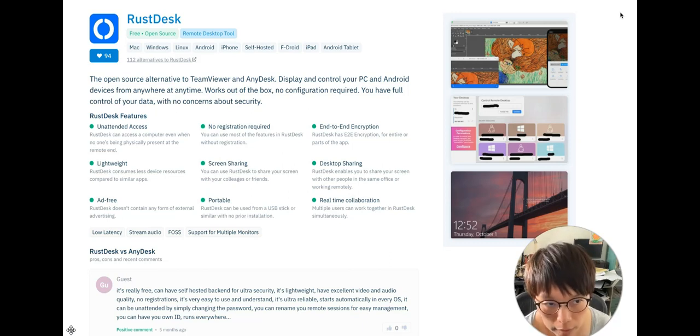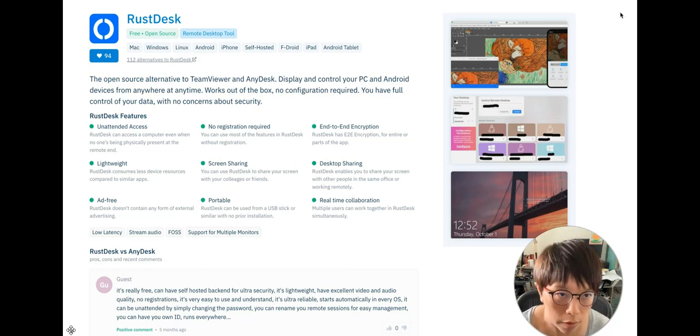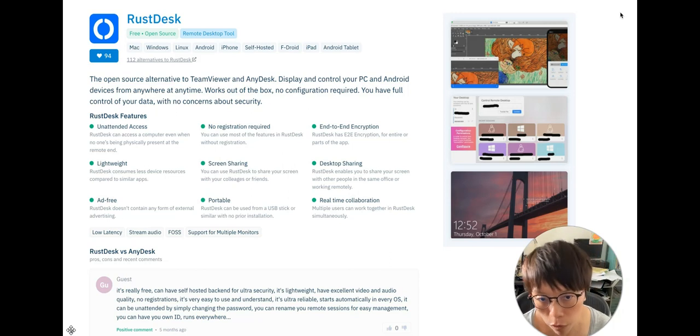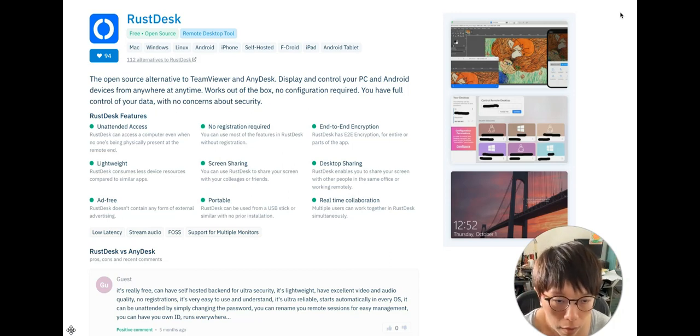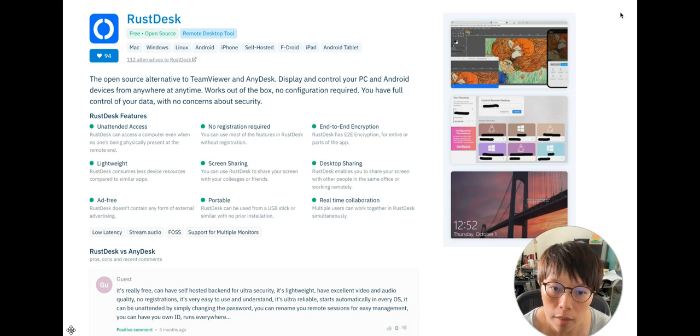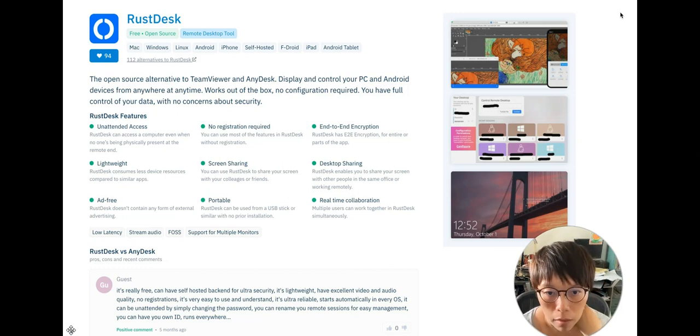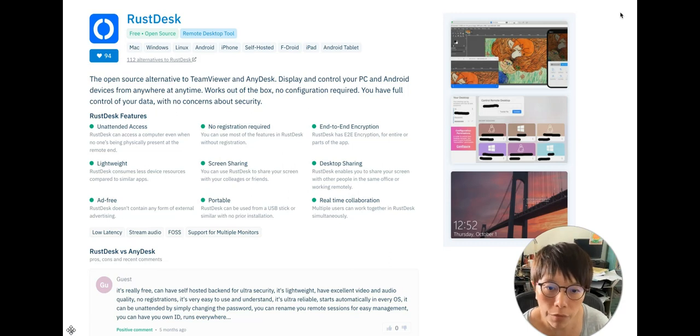I like RustDesk because it's lightweight, and of course it's free and open source. You don't need to pay money for that. And more importantly, it serves my function. It allows me to access the mini PC that I have on my desk, and it was a very fast, free connection.